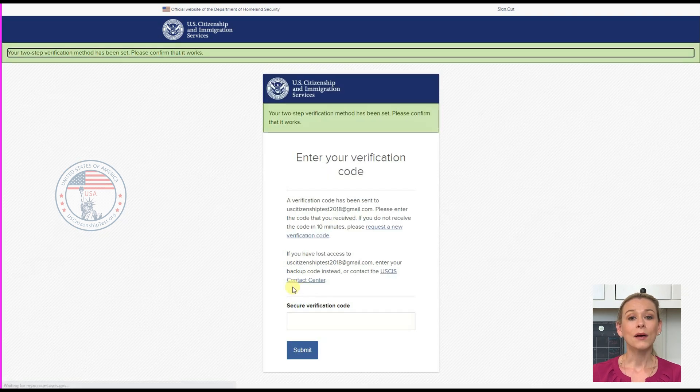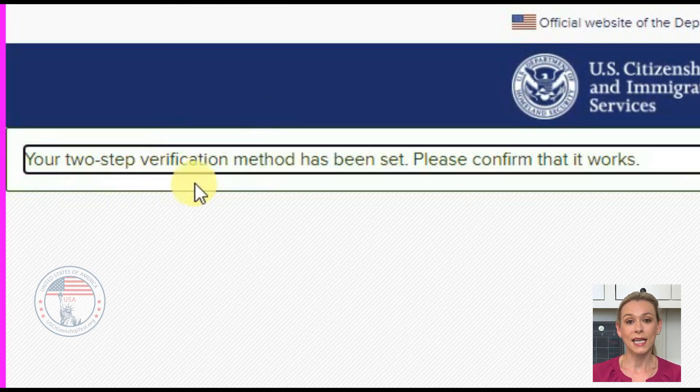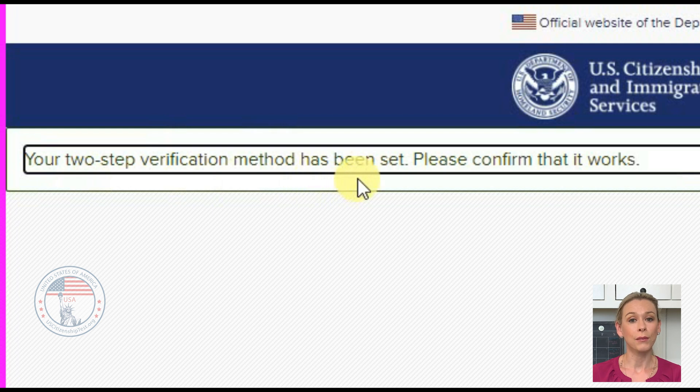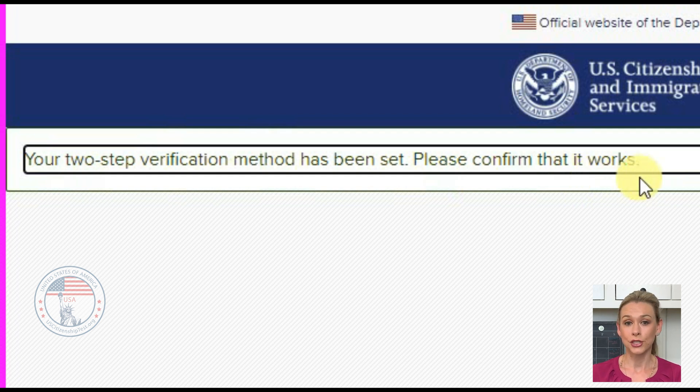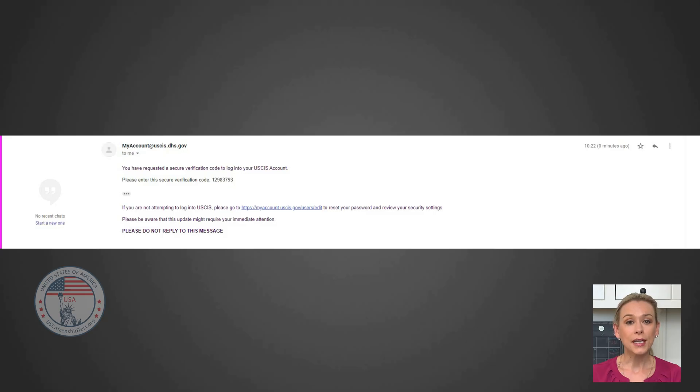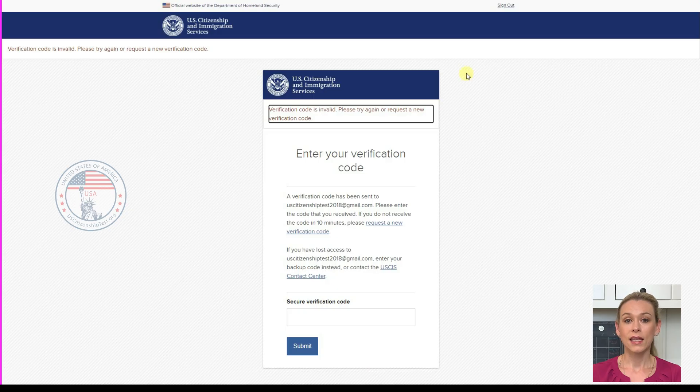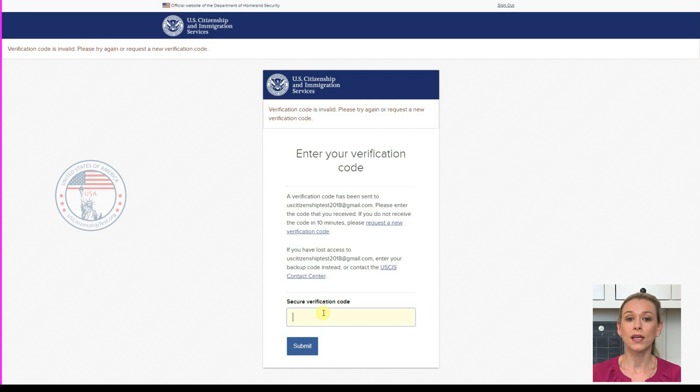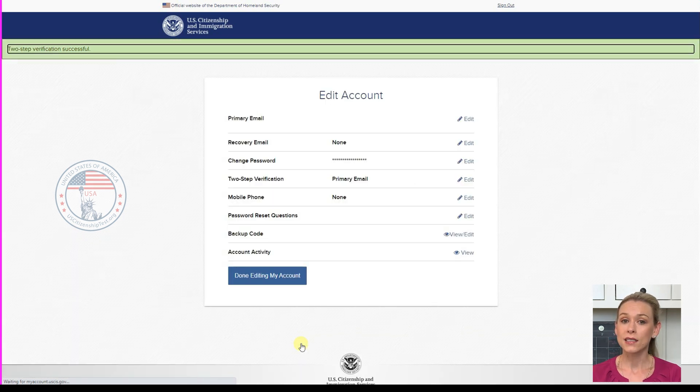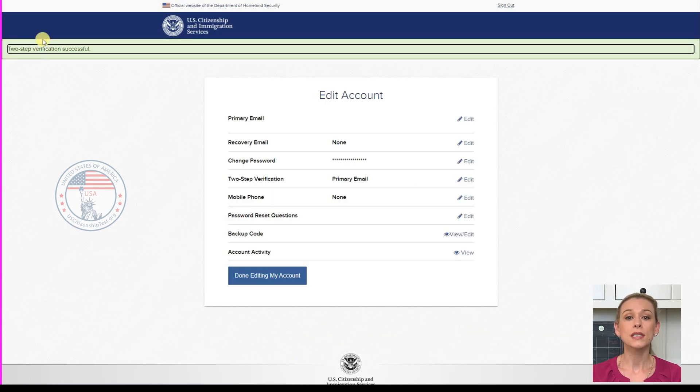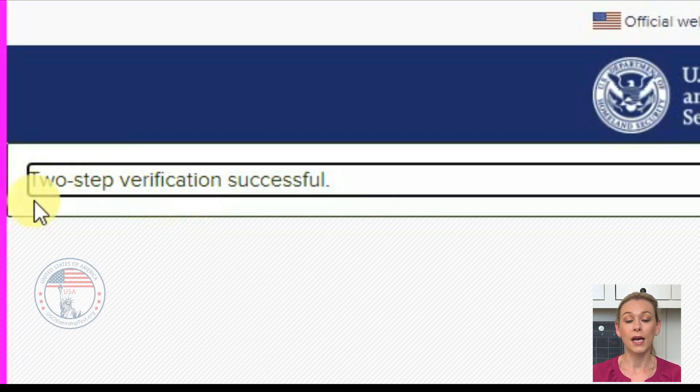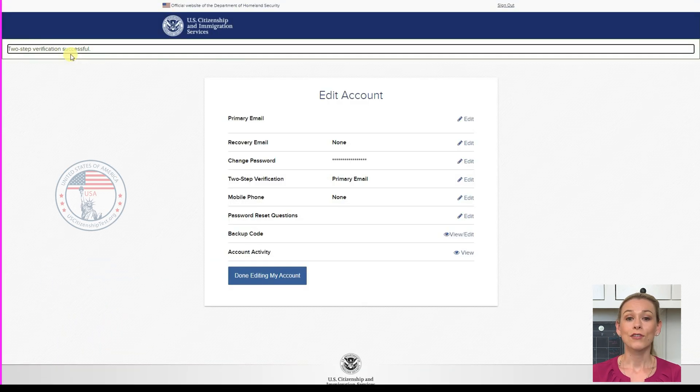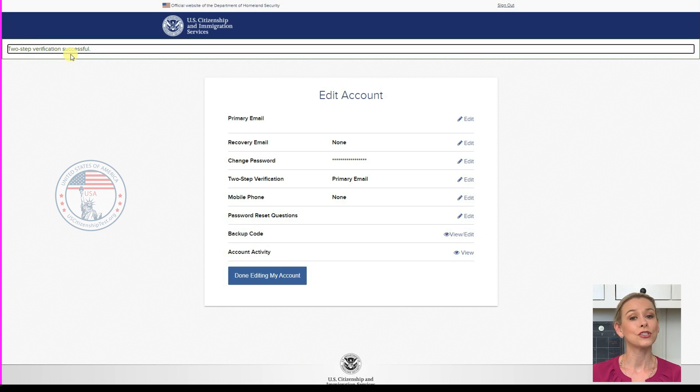On the top, it will say, Your two-step verification method has been set. Please confirm that it works. You will receive the code depending on the option you chose. In our case, we will go into our email and retrieve the code from the email that USCIS sent us. Then copy and paste it into the Secure Verification Code field and click Submit. If the code is correct, you will see 2-step verification successful on the upper left corner. From now on, every time you need to log into your account, you need to enter the code in addition to your username and password.